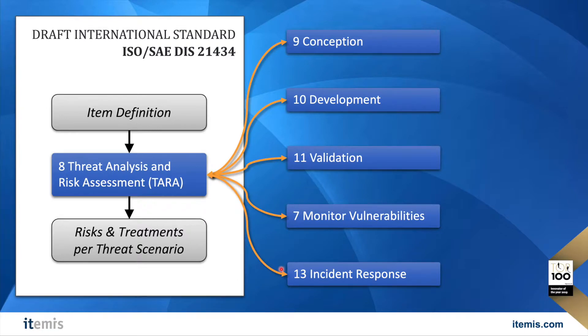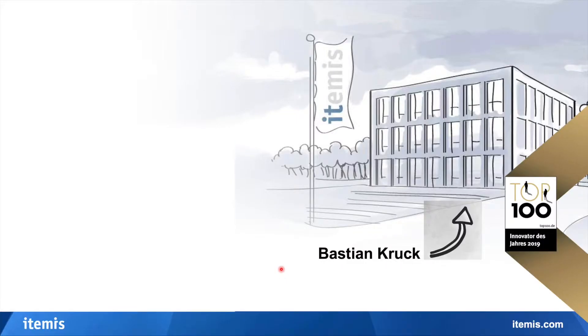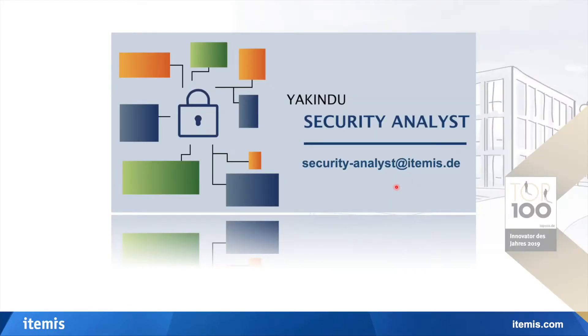After I told you all this, you might be wondering how to practically run a TARA that conforms to the ISO 21434. My name is Bastian Krug and I work for ITEMIS. And in ITEMIS we are building the Akindo Security Analyst. That is a tool that is supporting you in doing exactly that, a 21434 conformant analysis.